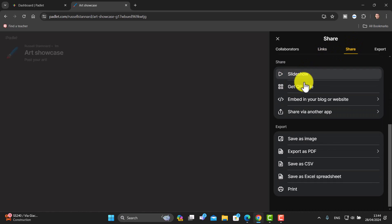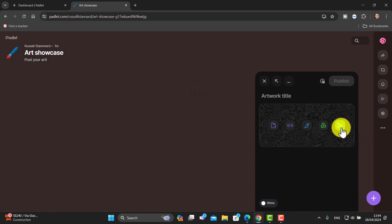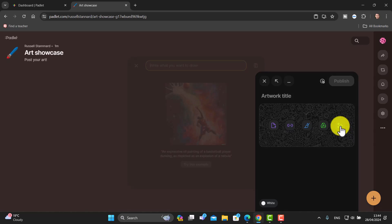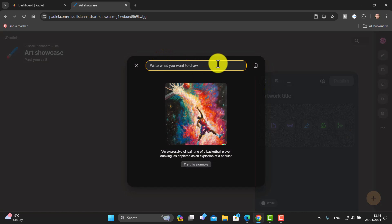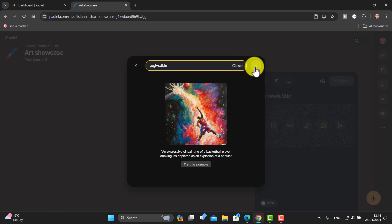All students need to do is follow the shared link or QR code. They click the plus button, then the 'I Can't Draw' button, and write in their description. There's a little arrow that appears once you start writing — click on that and it will draw the image.